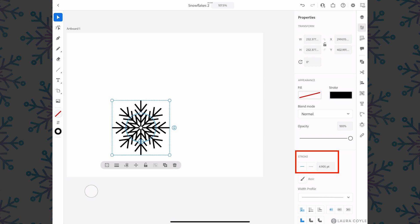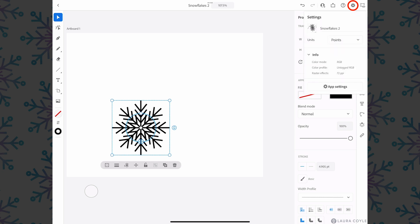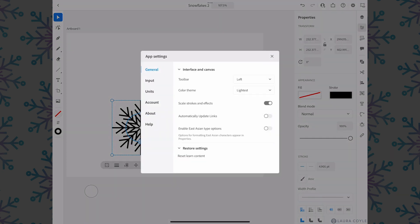So currently I have scale strokes and effects turned on. Let's go up to the gear icon and go into app settings, general, and then here is that preference. I'm going to turn this off to show you what this looks like.